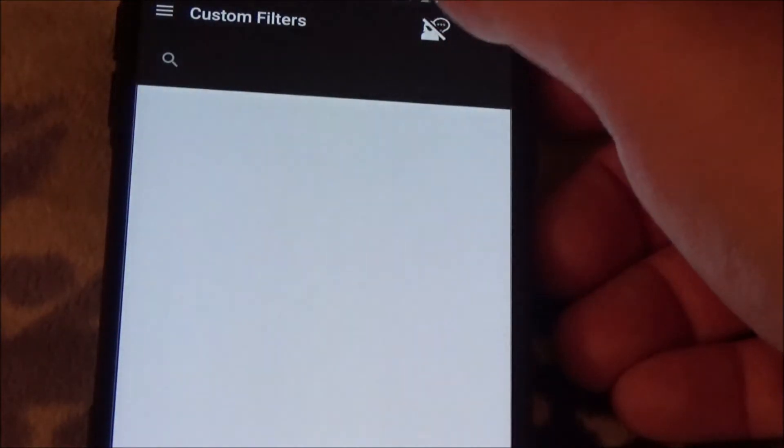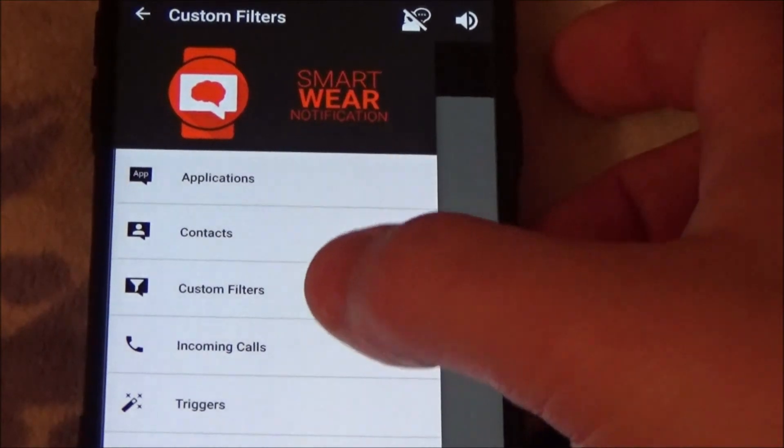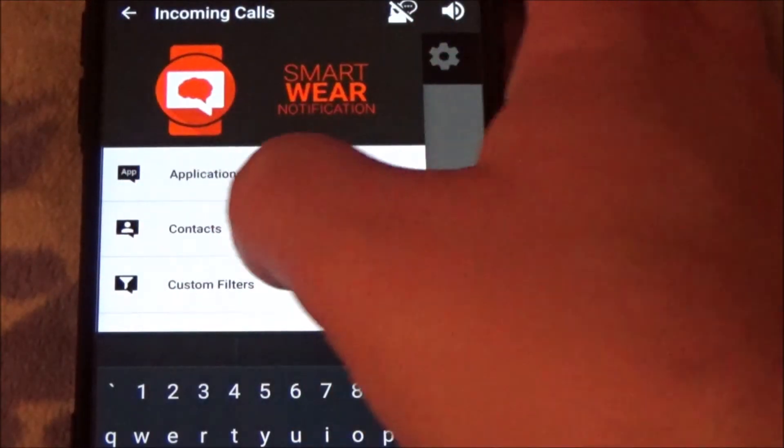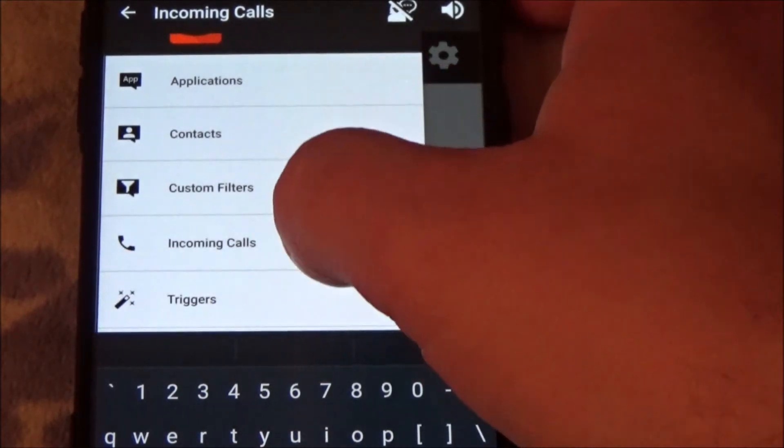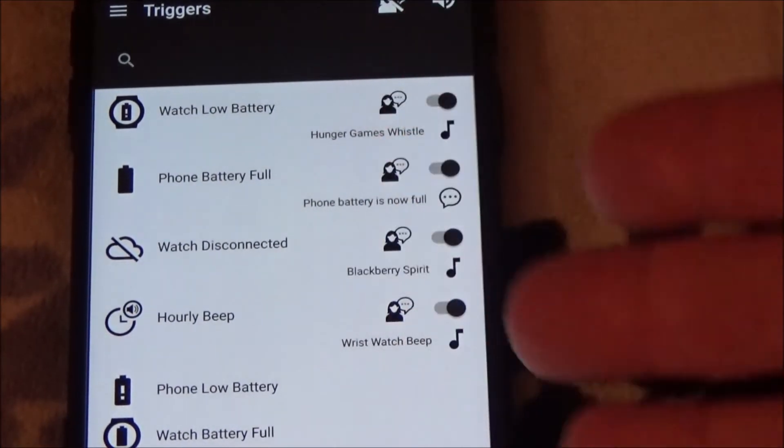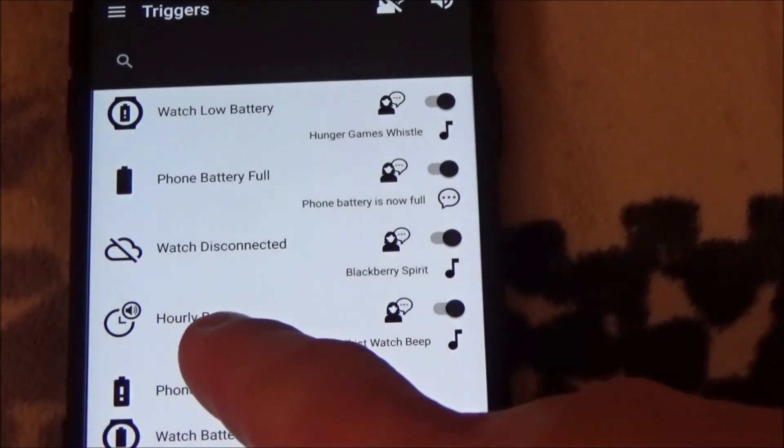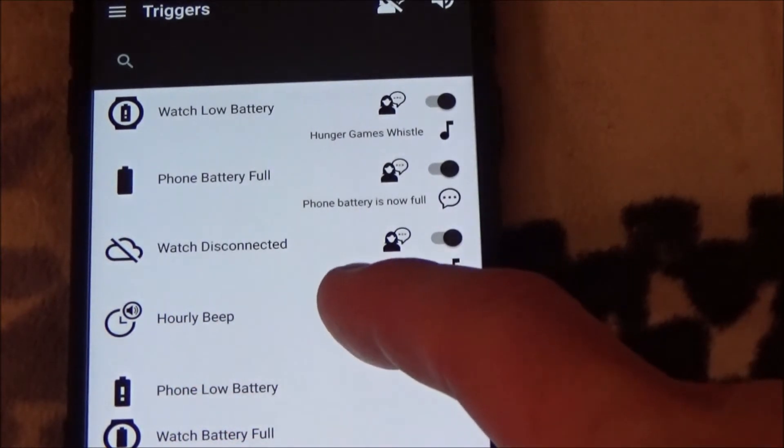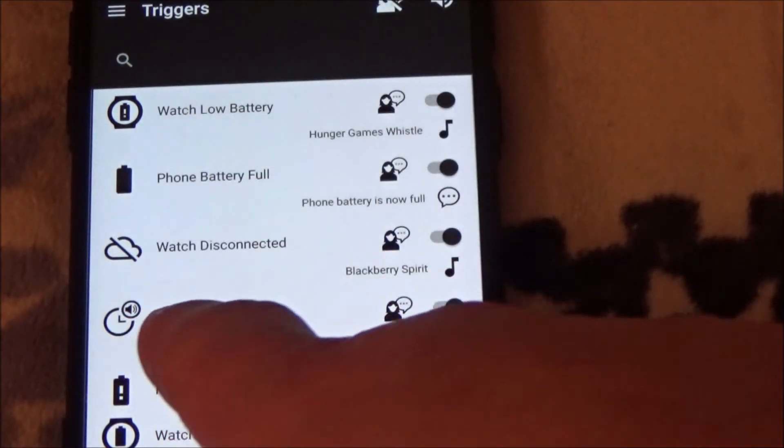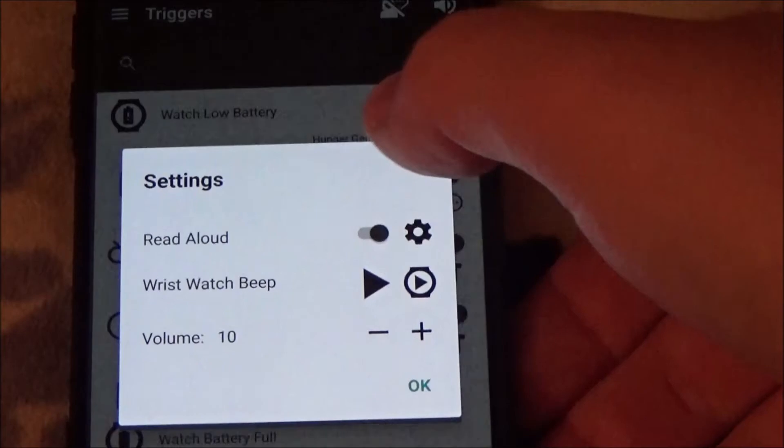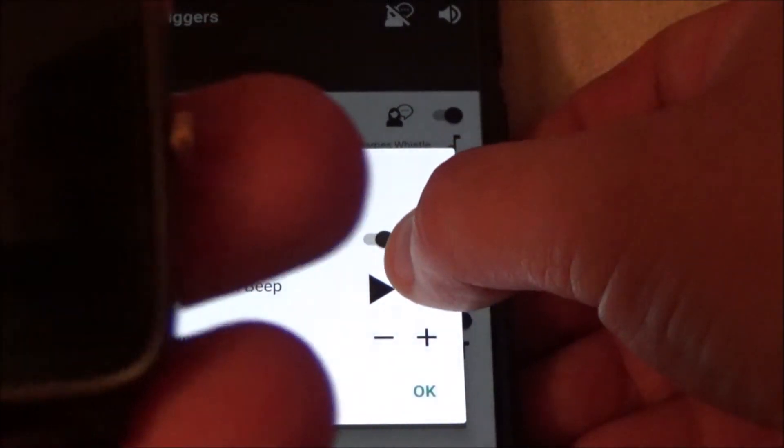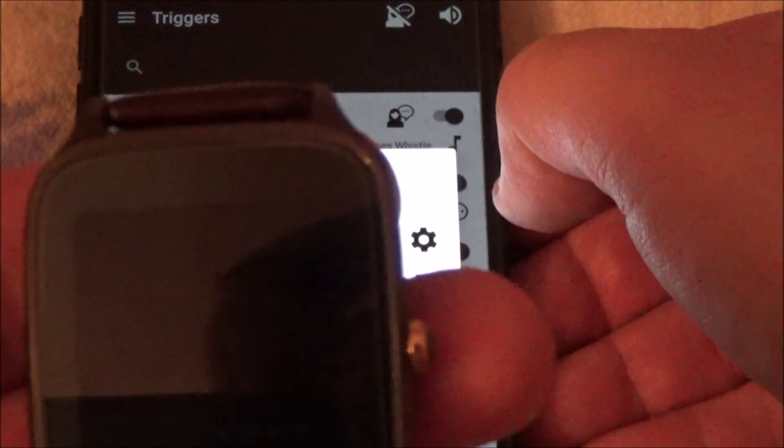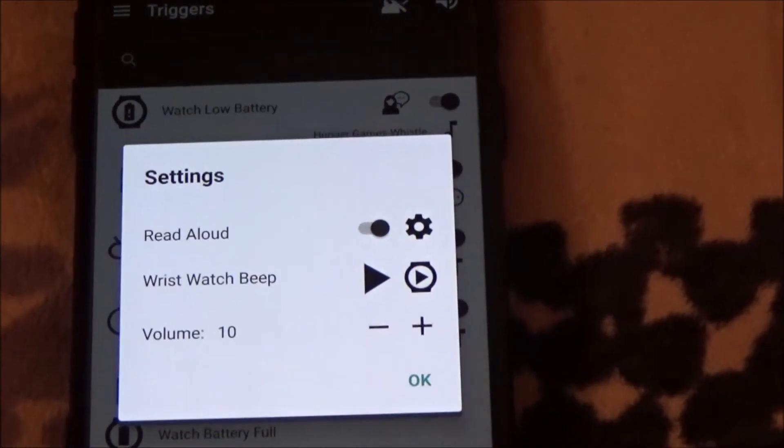You can set custom filters, that's a little bit more advanced. I'm not really gonna get into that. You can set incoming calls, and then you can set some triggers here. So like, you can have an hourly beep. When the hour changes it will beep. Like, I have mine set to an old-school wristwatch beep, so my watch beeps every hour now.